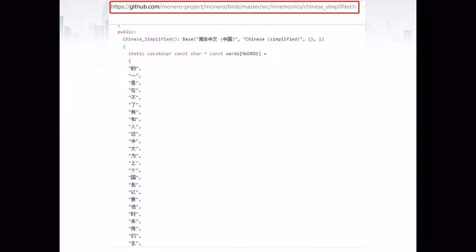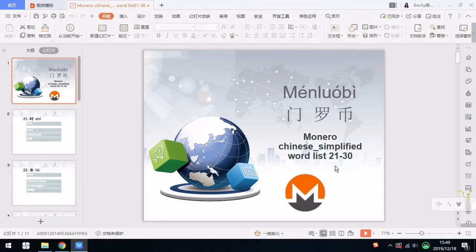This video series will work through the Chinese characters in order. In this lesson, I'm going to share with you the Monero Chinese simplified word list, number 21 to number 30.